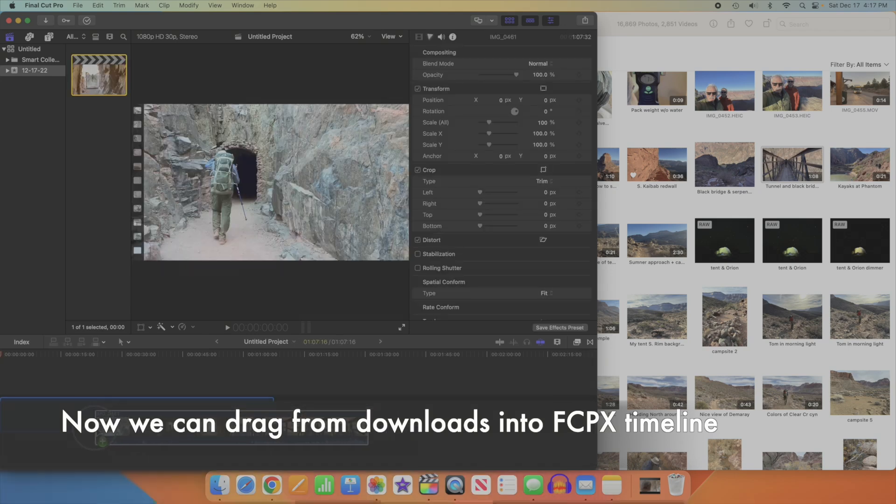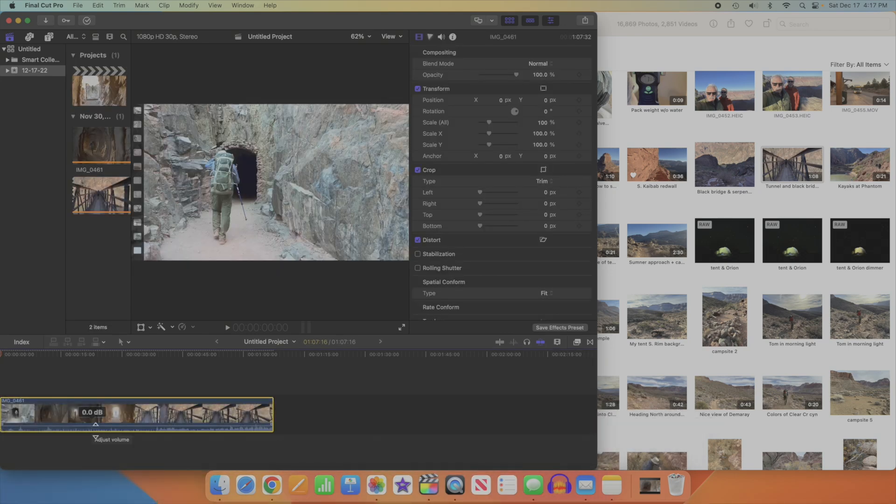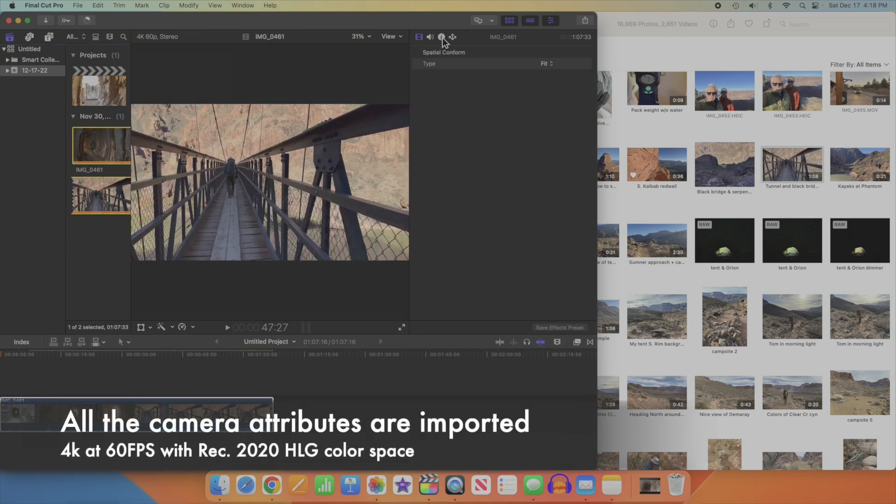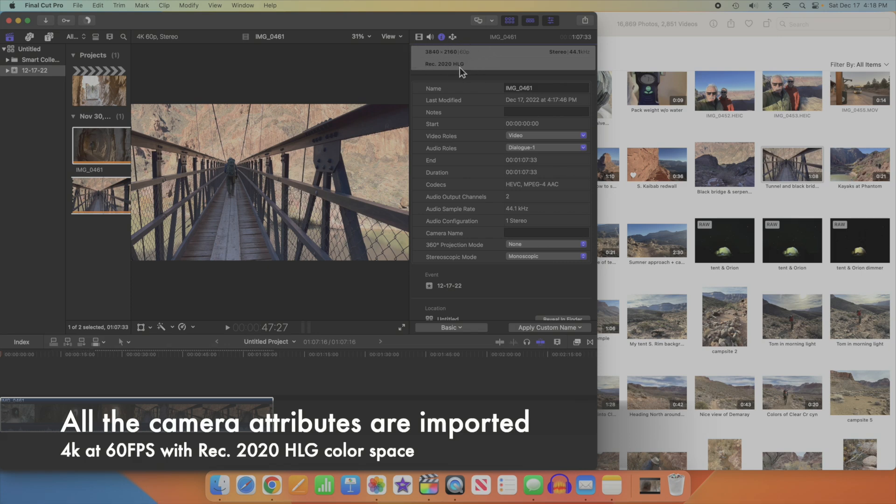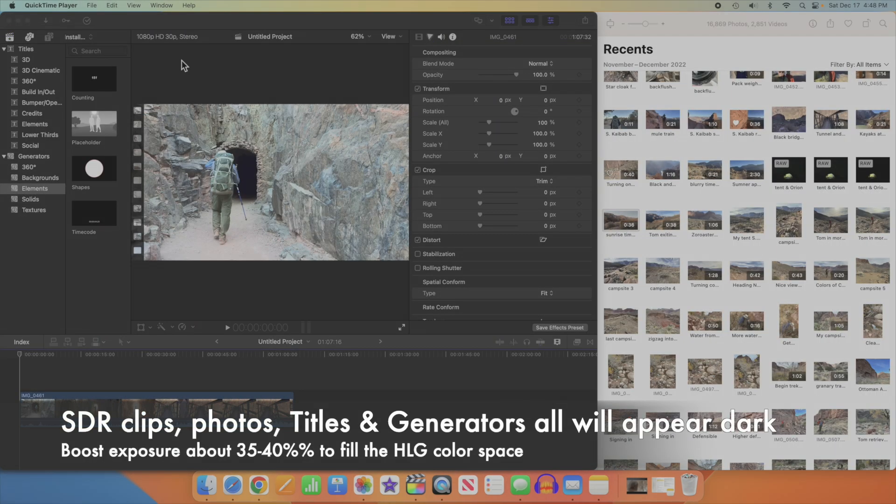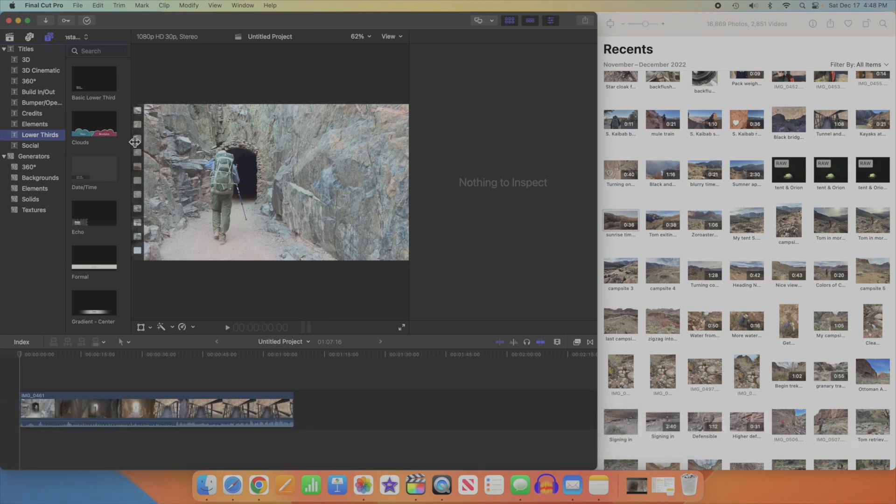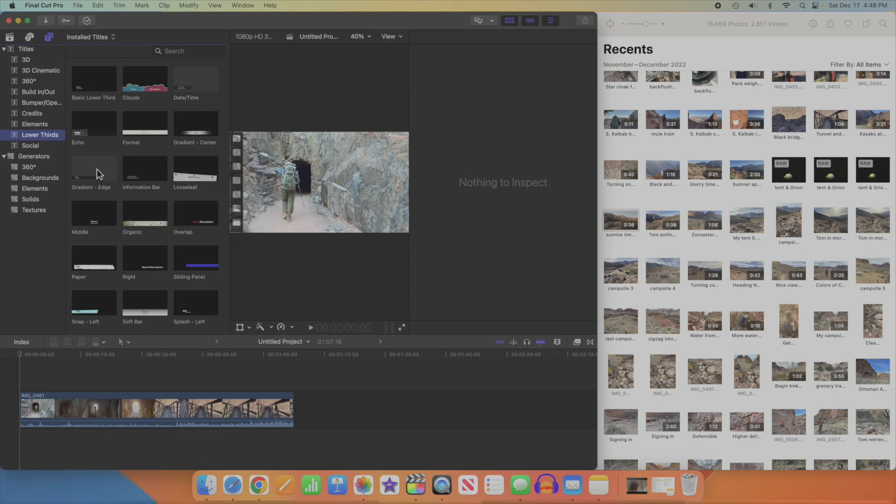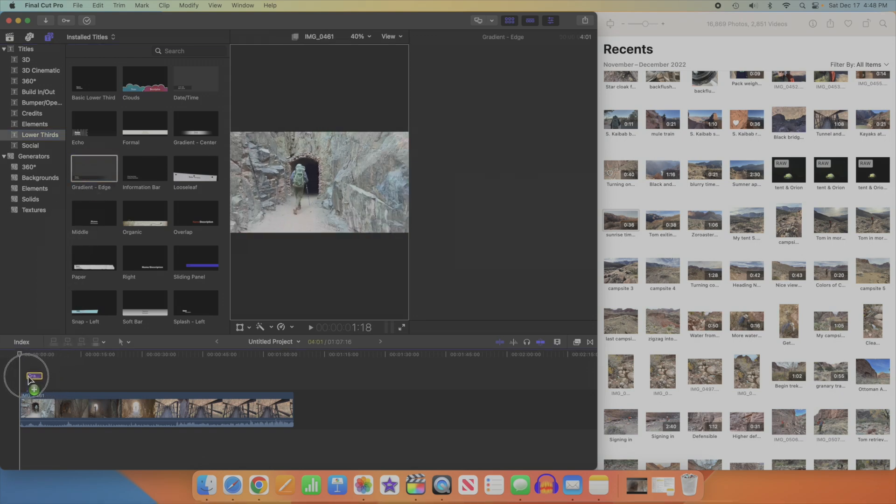Let's click our clip in the Inspector to make sure everything is okay. Yep, 4K 60 frames per second. The REC 2020 HLG up at the top means we have an HDR clip. When working with an HDR project, SDR clips and photos that you import, and titles and generator shapes that you add, have to be boosted by about 35 to 40 percent, or they'll appear dark.